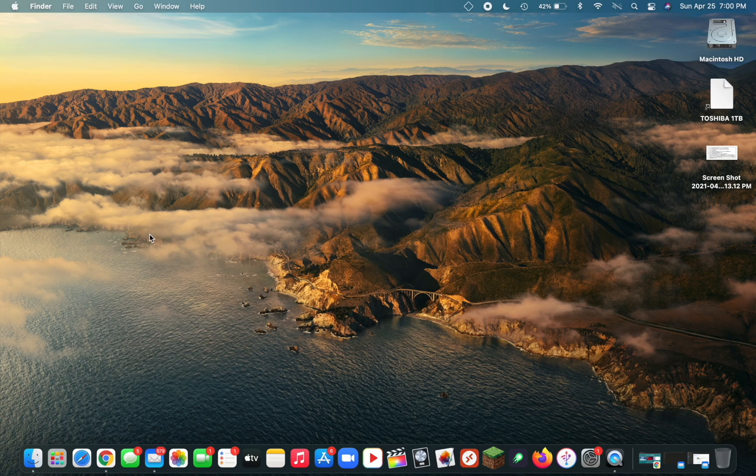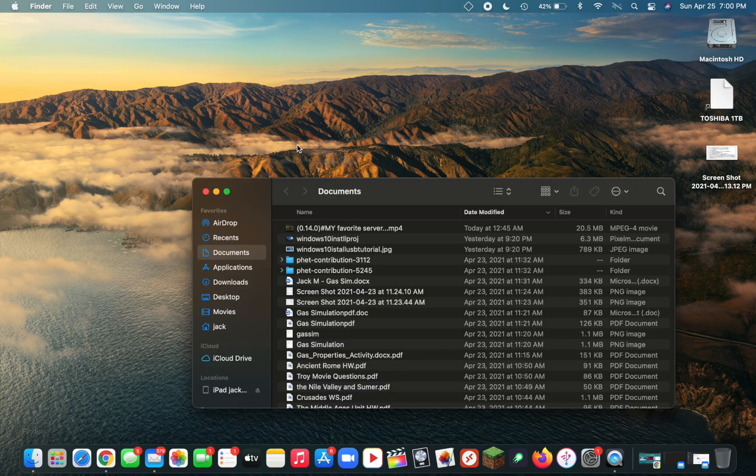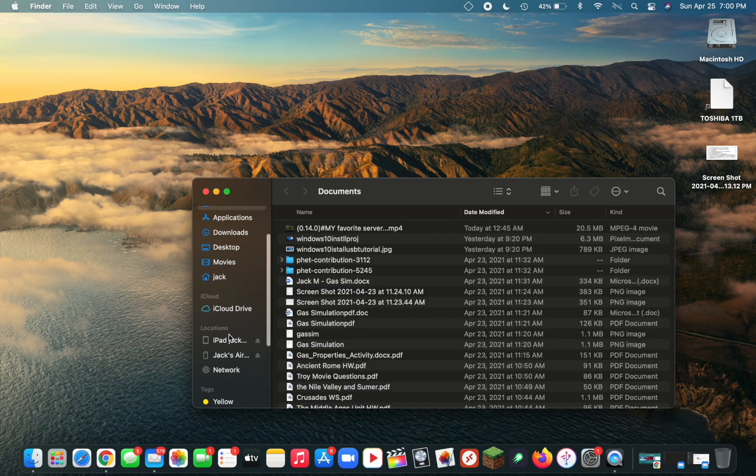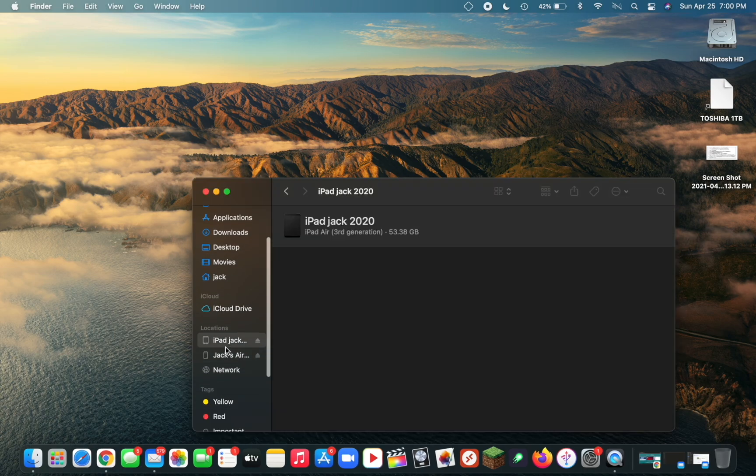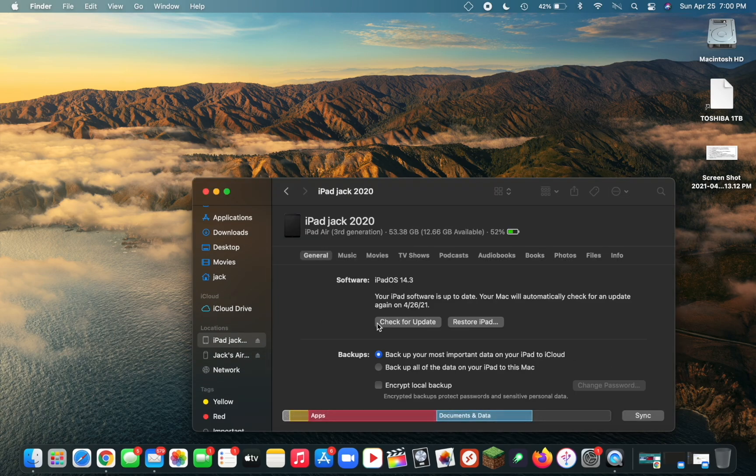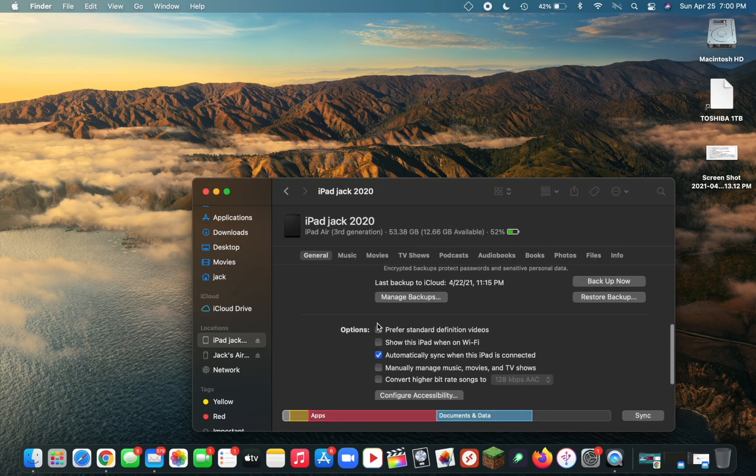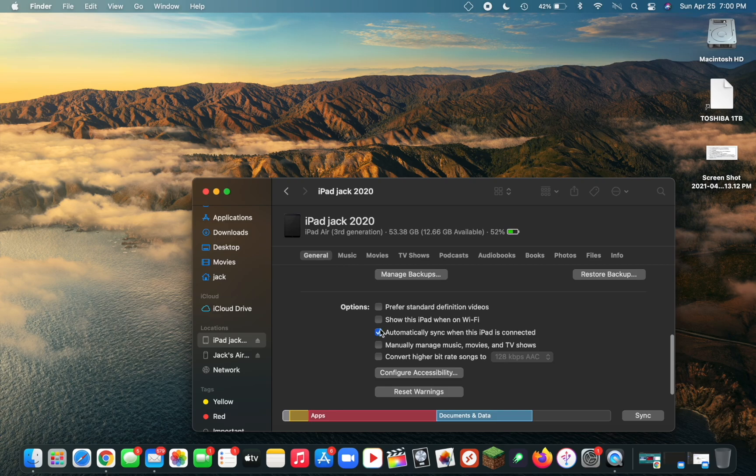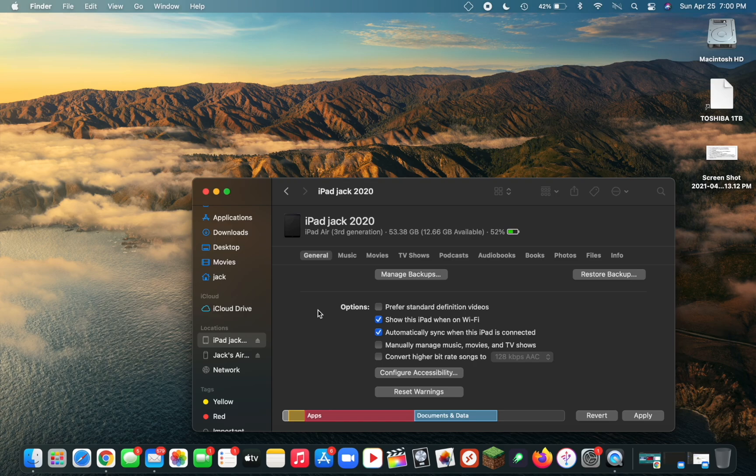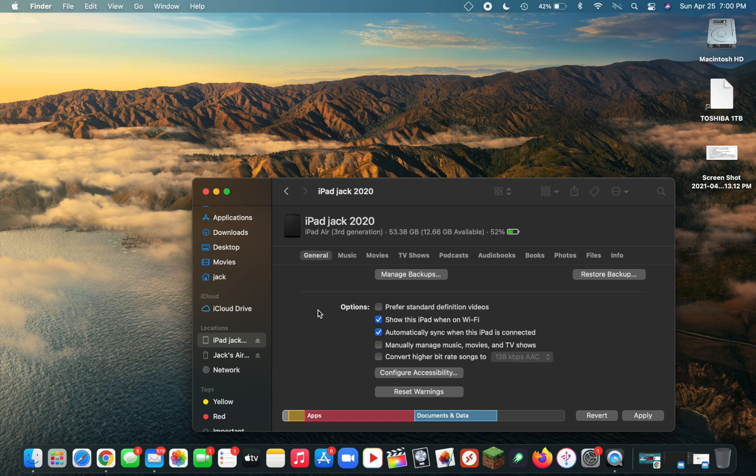The last thing I recommend doing is going to Finder, go to your iDevice, scroll down on the general page and click on Show this iPad when on Wi-Fi. This will allow you to wirelessly connect to AltServer without having to use a cable. You'll just need to have Mail and AltServer running, and you'll be able to use AltStore anytime you want on your iPad without any cable. Make sure to click Apply at the bottom.